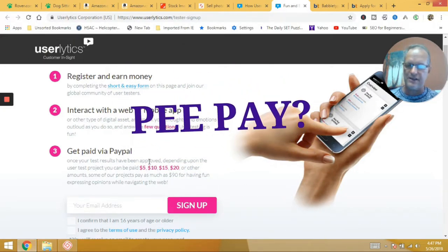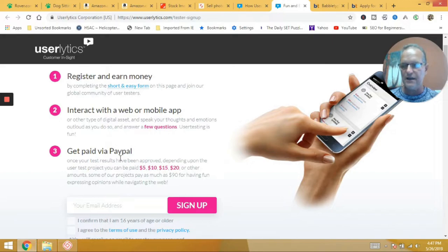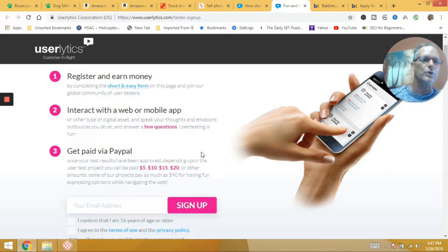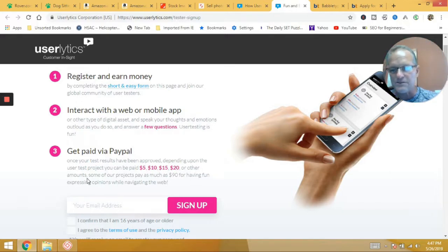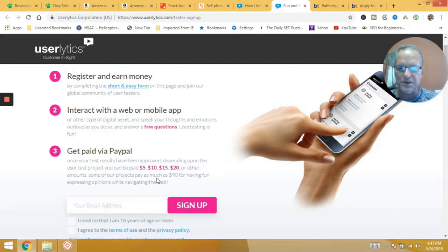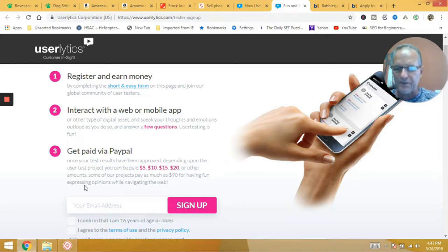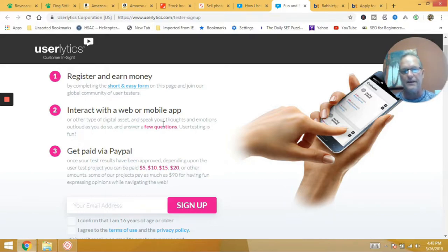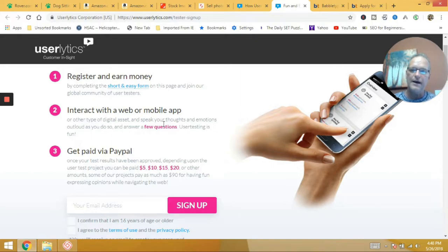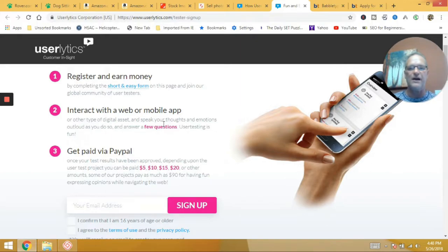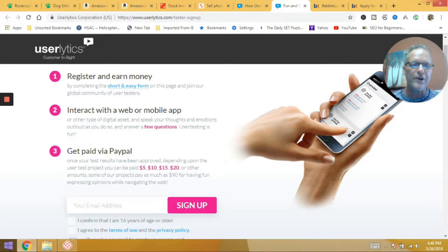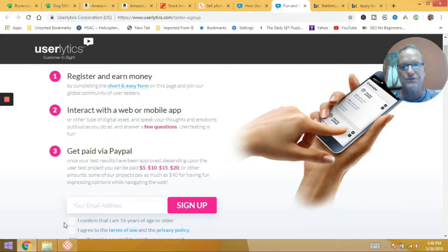But you can get paid $5, $10, $15, $20 or other amounts. Some of our projects pay as much as $90 for having fun, expressing opinions while navigating the web. So basically what they do is they ask you questions. They say, hey man, look at this website and what does it look like to you? Click this button, find this on the website, navigate here, tell me how easy or hard it was to find it. Tell me how you think it'd be better, et cetera. So very cool, very easy to do.